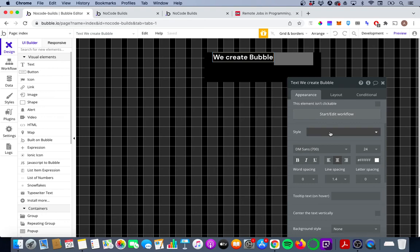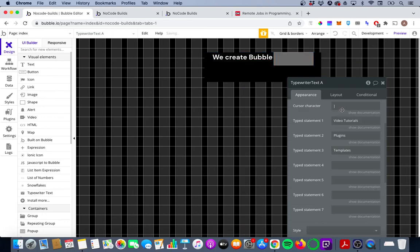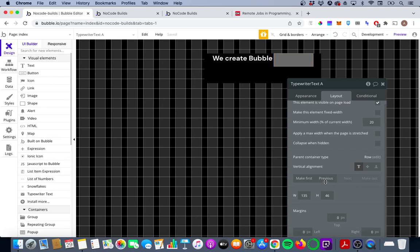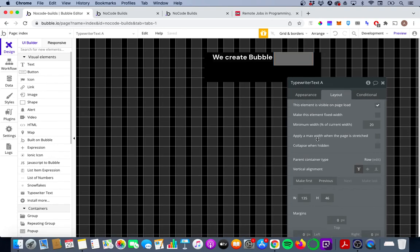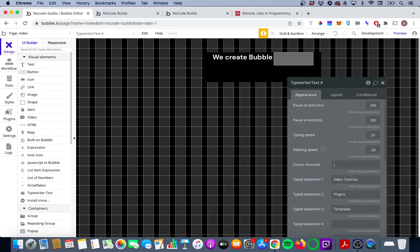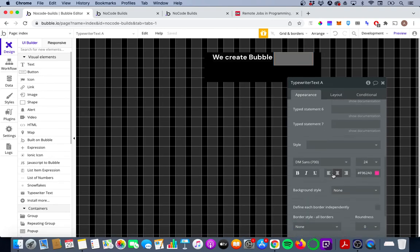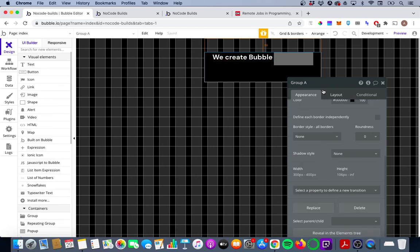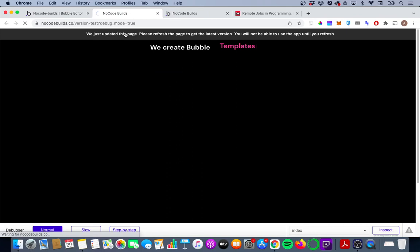First thing we're going to do is we want to left align everything in the container just to make it all similar. So I think we can do that here on the typewriter text if we scroll down. Now we're going to do we don't need to do that in the container. So let's see how that looks now and make sure that they are aligned.